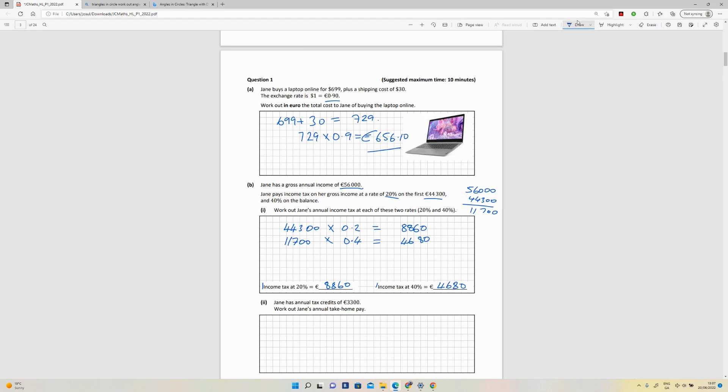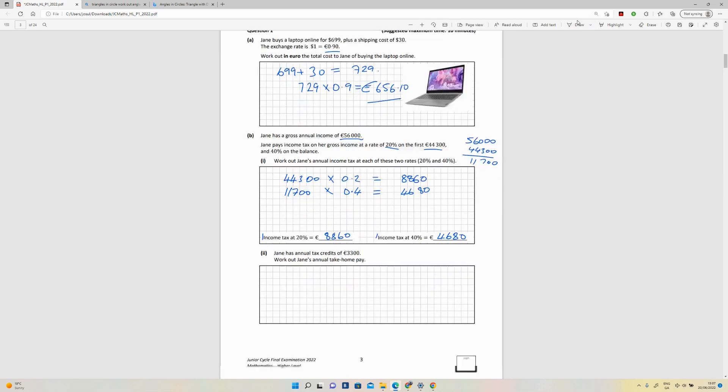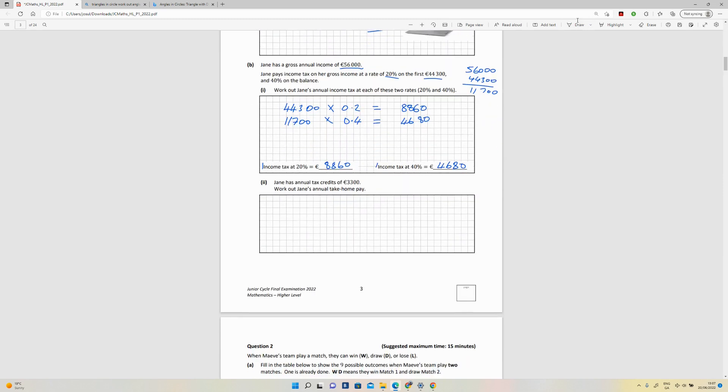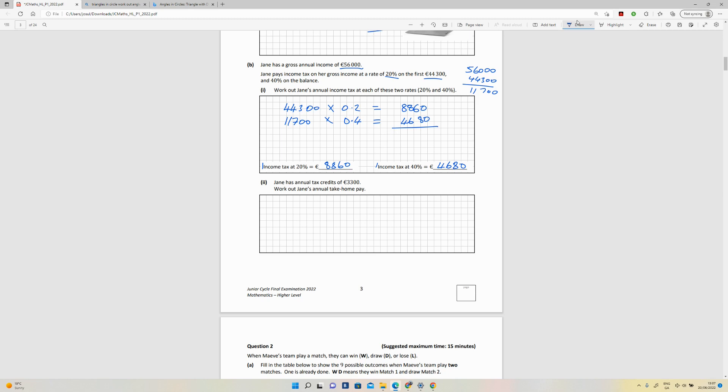The next question they're asking you then is she has annual tax credits of this amount, so work out her take-home pay. Okay, so we will go back now and add these two numbers together to get the full amount of tax. So that is going to give you €13,540. Okay, so that's the full amount.